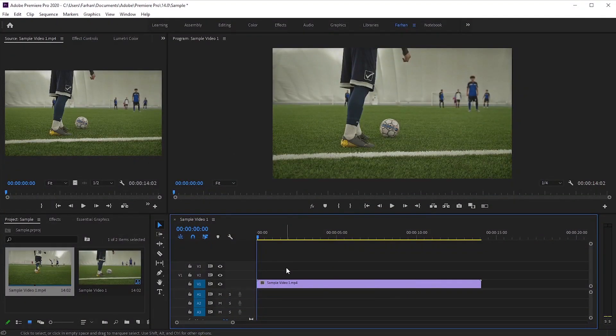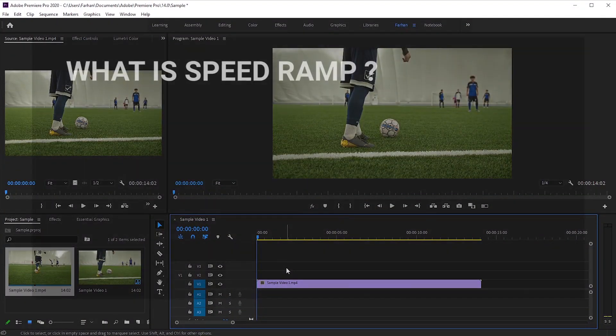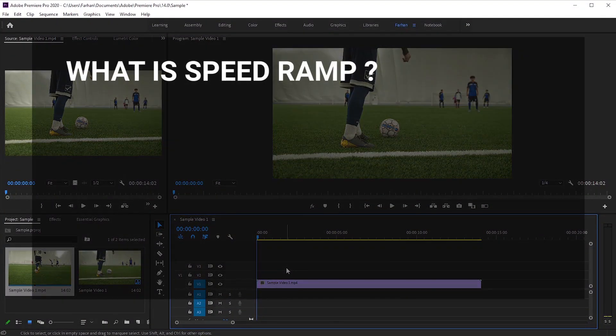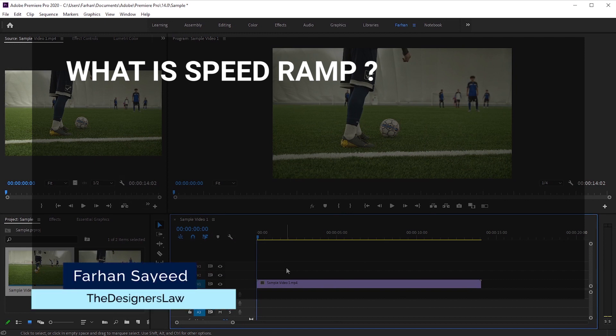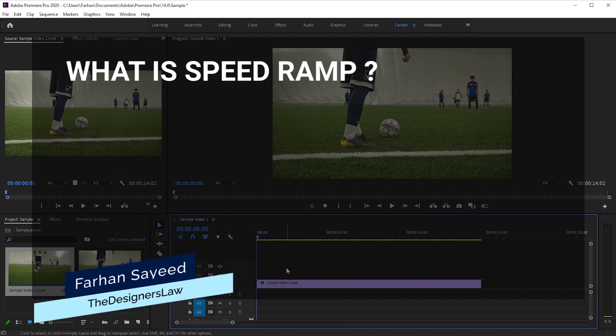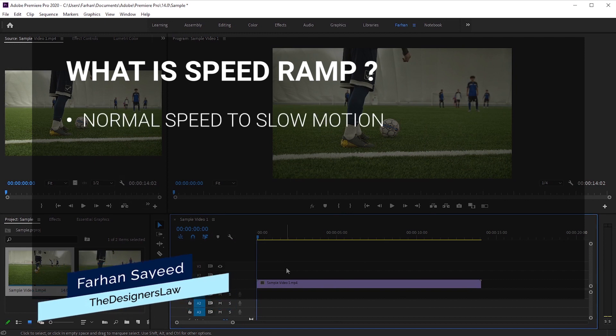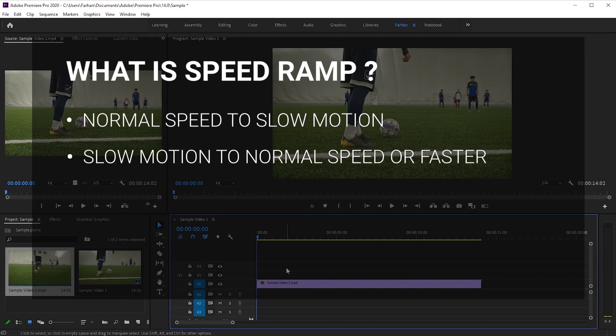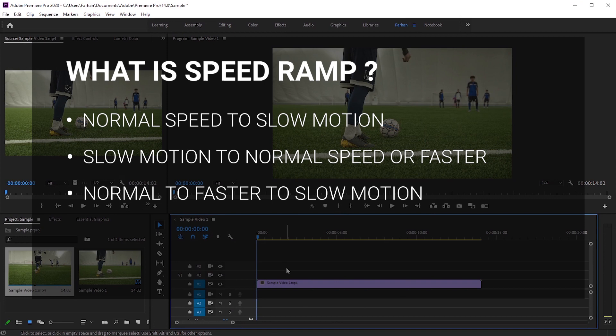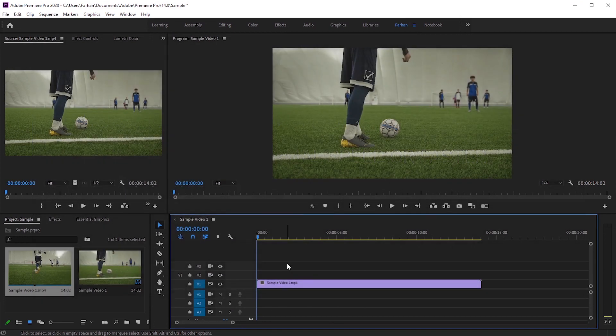First we need to know what speed ramp is. In simple words, it means changing the speed of your videos. Let's break it down a bit. We can say speed ramp is from normal speed to slow motion or from slow motion to normal speed or faster, or from normal to faster to slow motion. Confusing right? Let's do a simple example. This will clear everything.